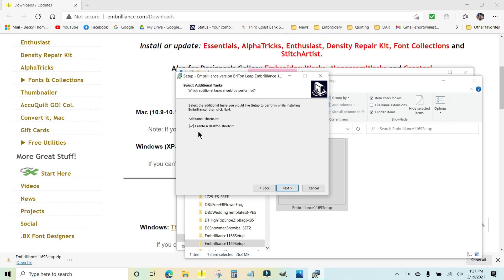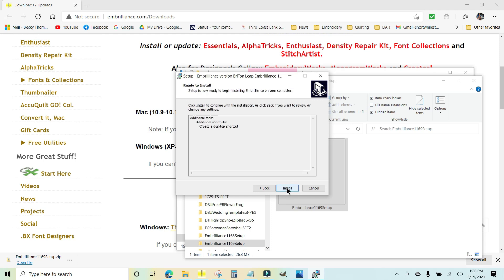And I like to have a shortcut for Embrilliance on my desktop, which is the home screen of my computer when it first opens. I actually have mine down here on my taskbar because I use it so much, but I'm going to click next and I'm just going to click install.